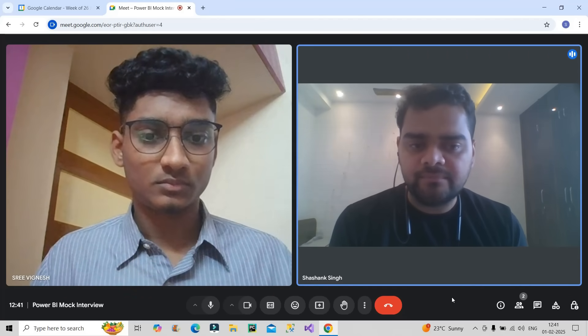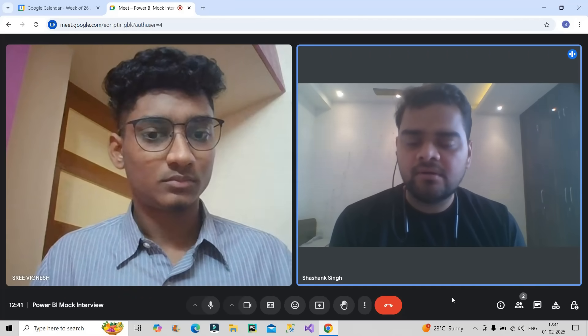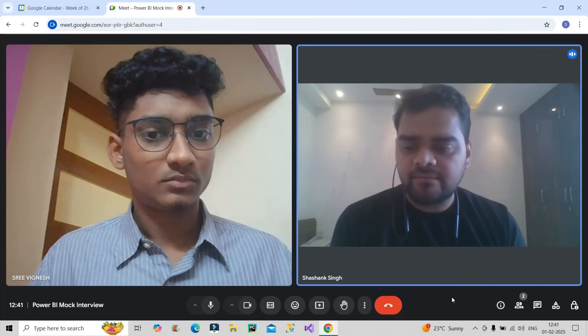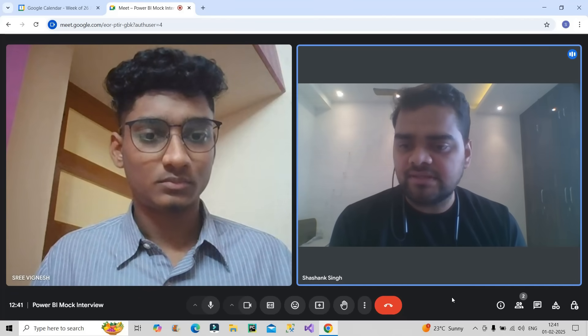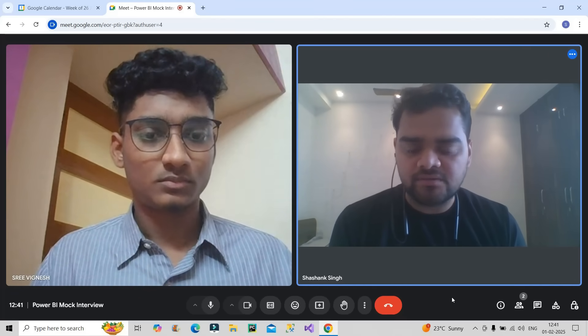I am done from my side. Friends watching this video, please let me know in the comment box how well Vignesh performed in the interview and if you have any better answers for the questions he answered. Thank you so much, Vignesh.